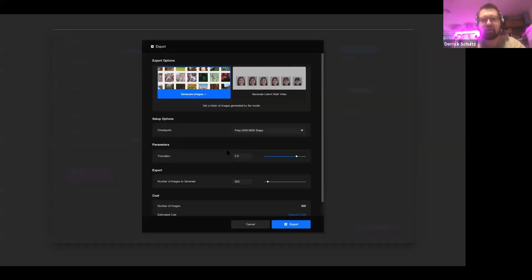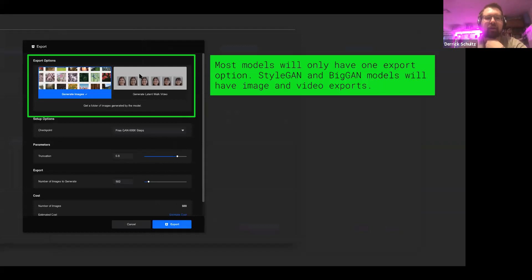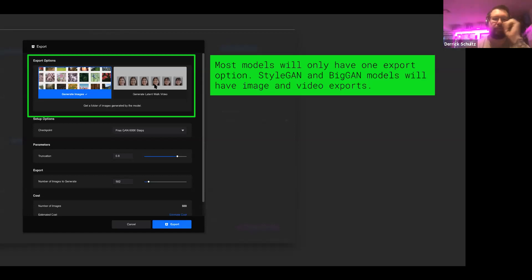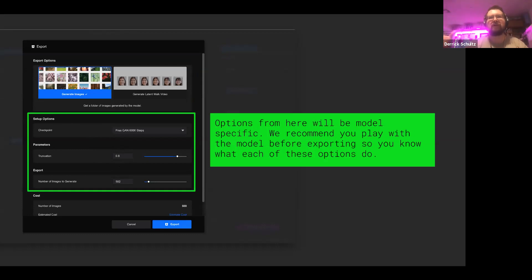The export interface looks slightly different depending on which model you're using. For models that do vector inputs, you'll get options to generate images and generate a latent walk video. I recommend you play with these models inside a workspace before trying a batch export — if you don't really understand what the different options do, you might not be able to batch export things effectively.